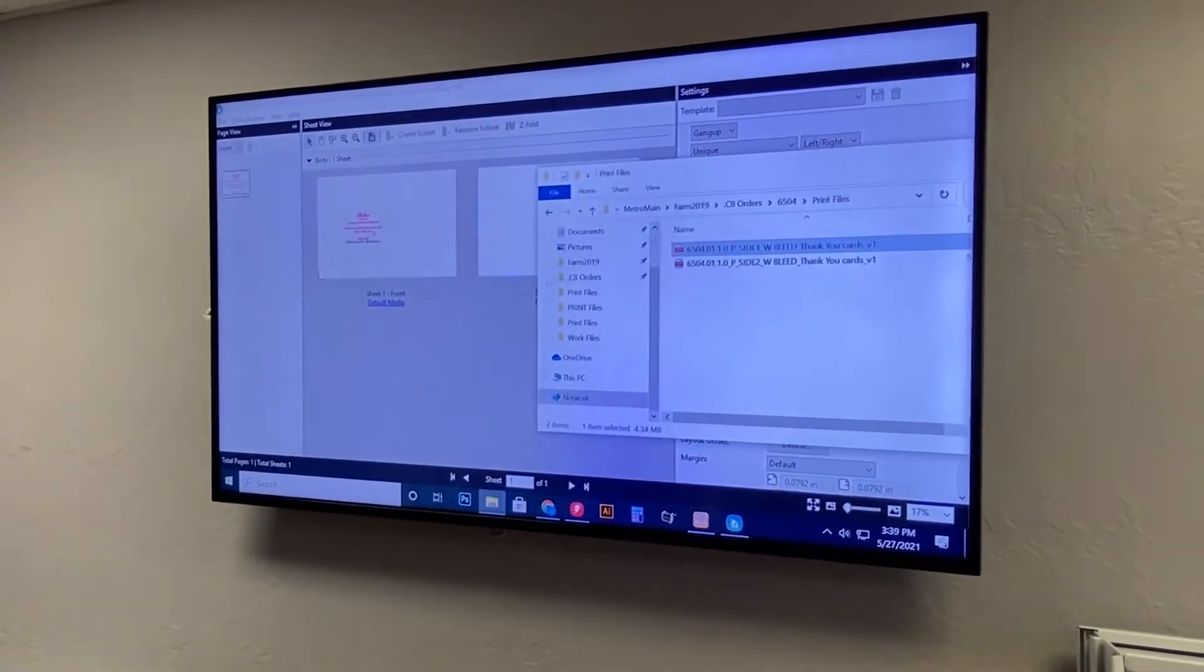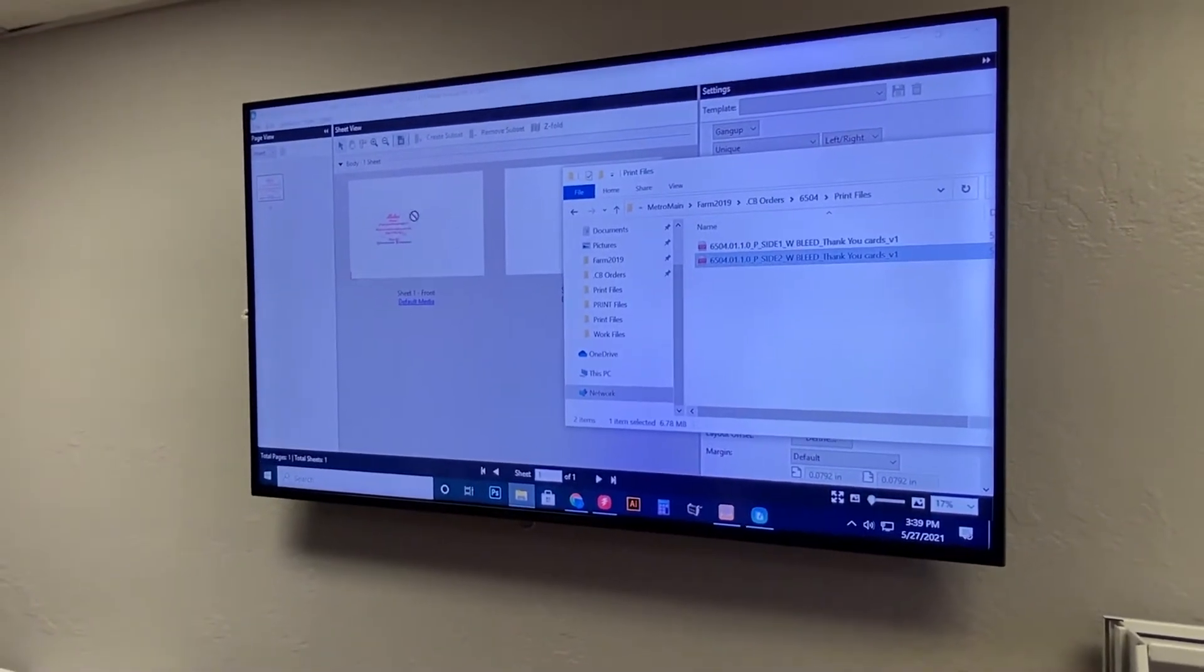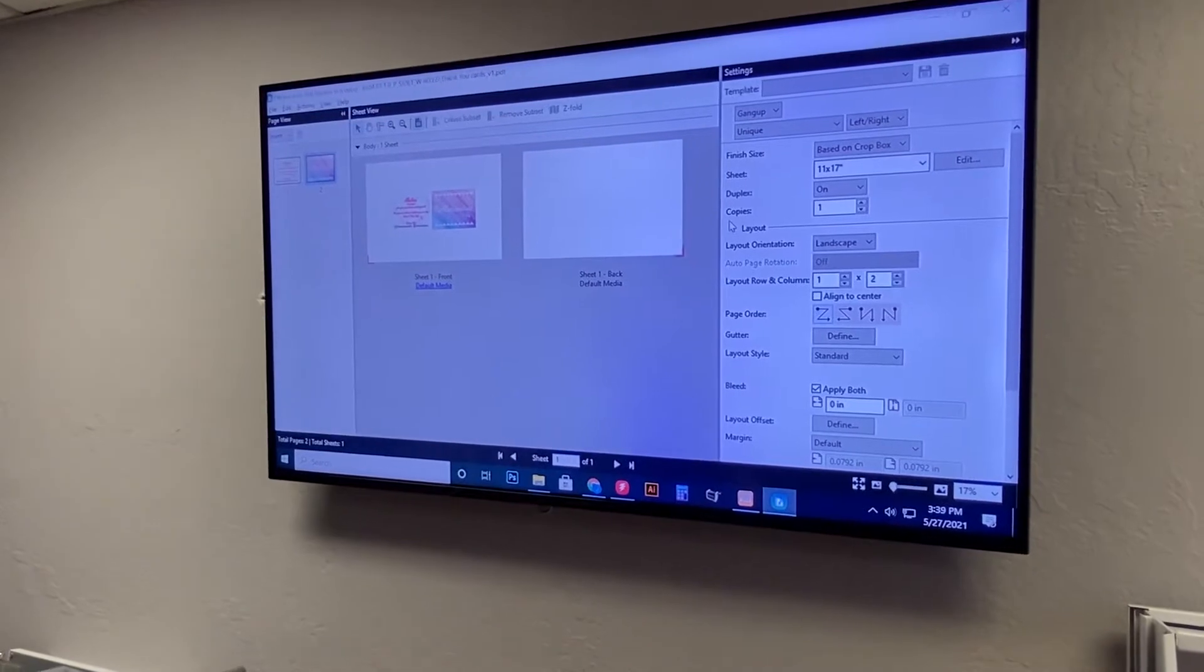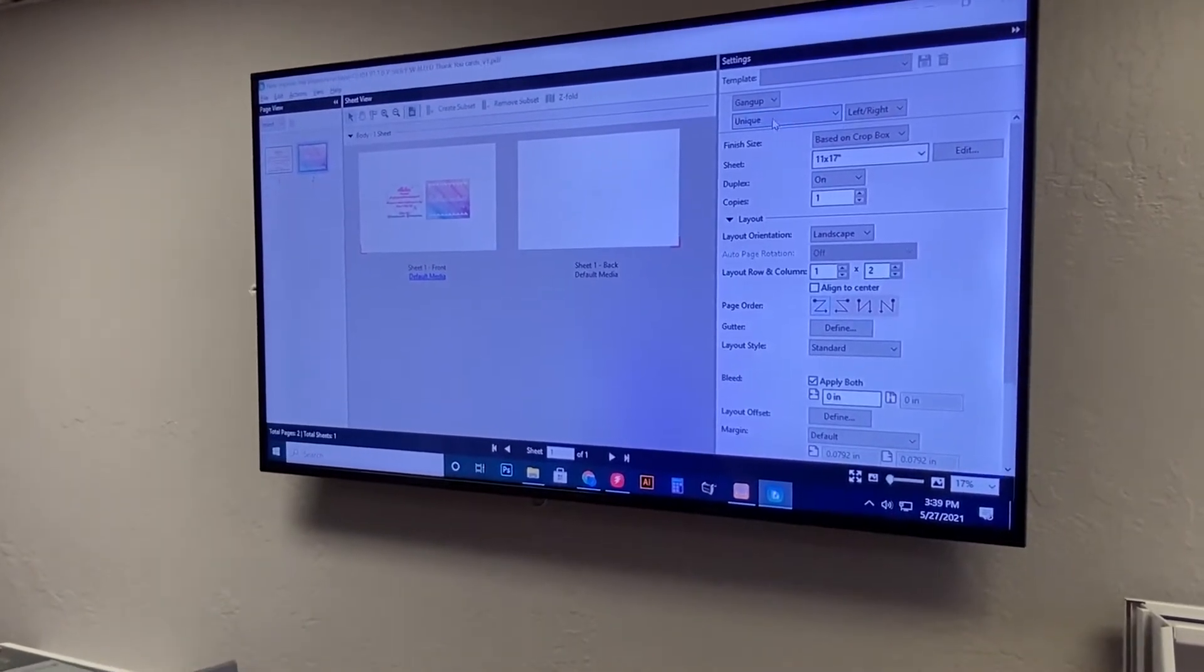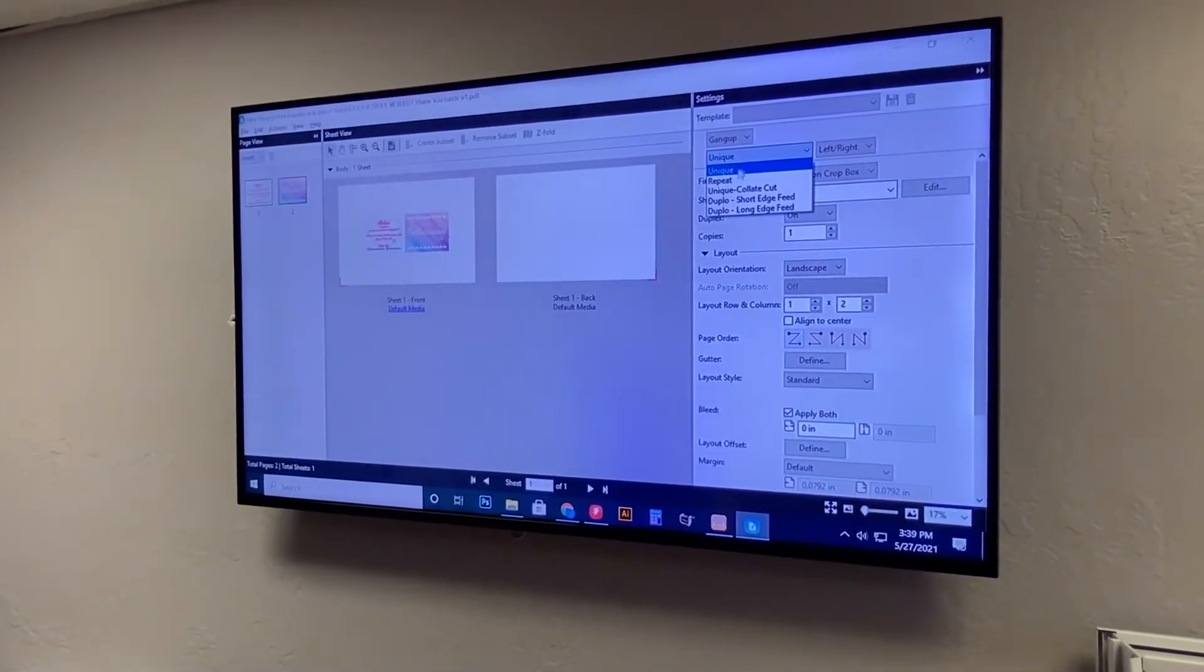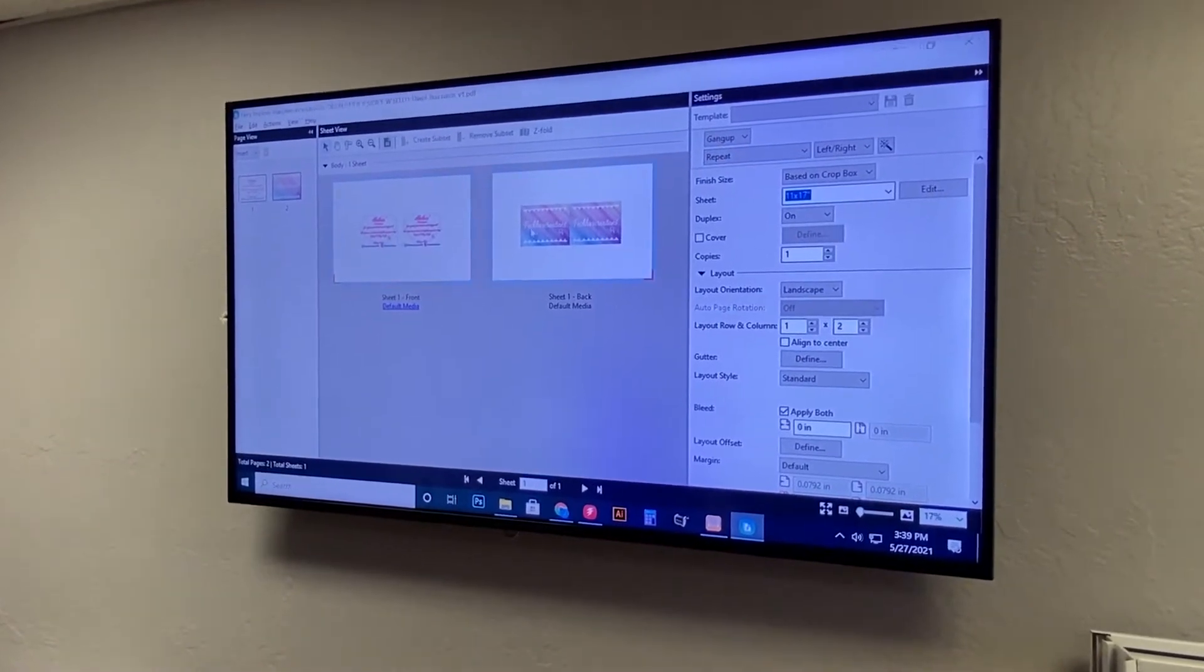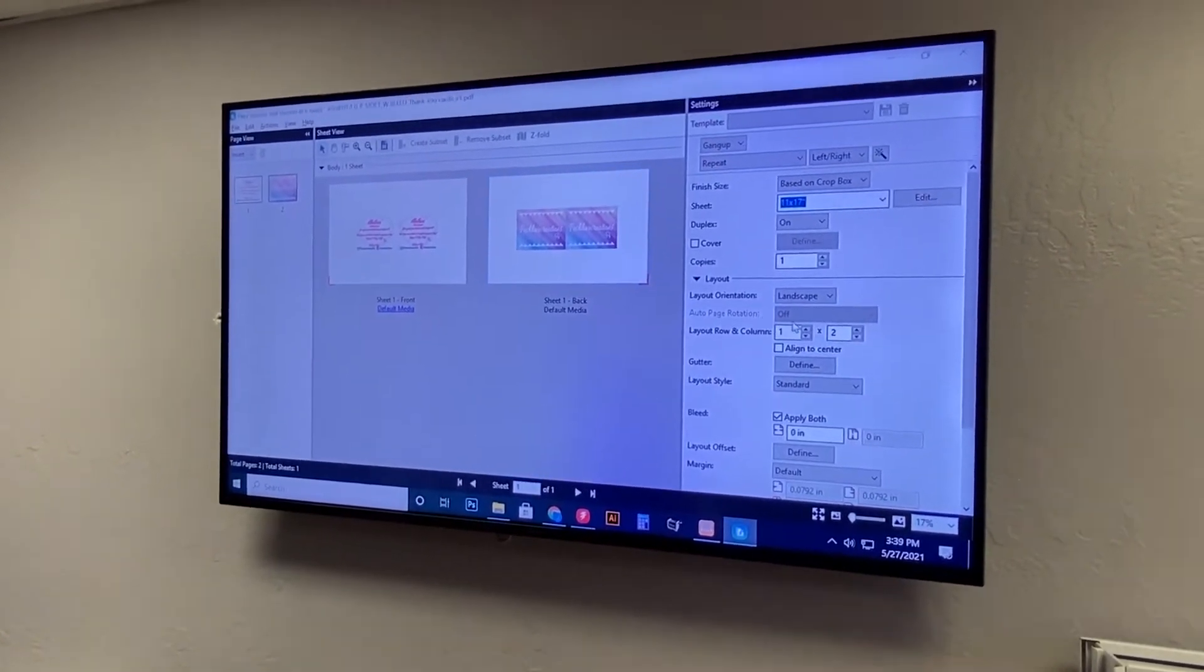So now what we're going to do is we're going to grab side two and just drop this over here and you're going to see that we've got both sides on there. Next what I do is I change the way that it gangs it up to repeat and you'll see that it's just going to start stacking the front and the backs together.